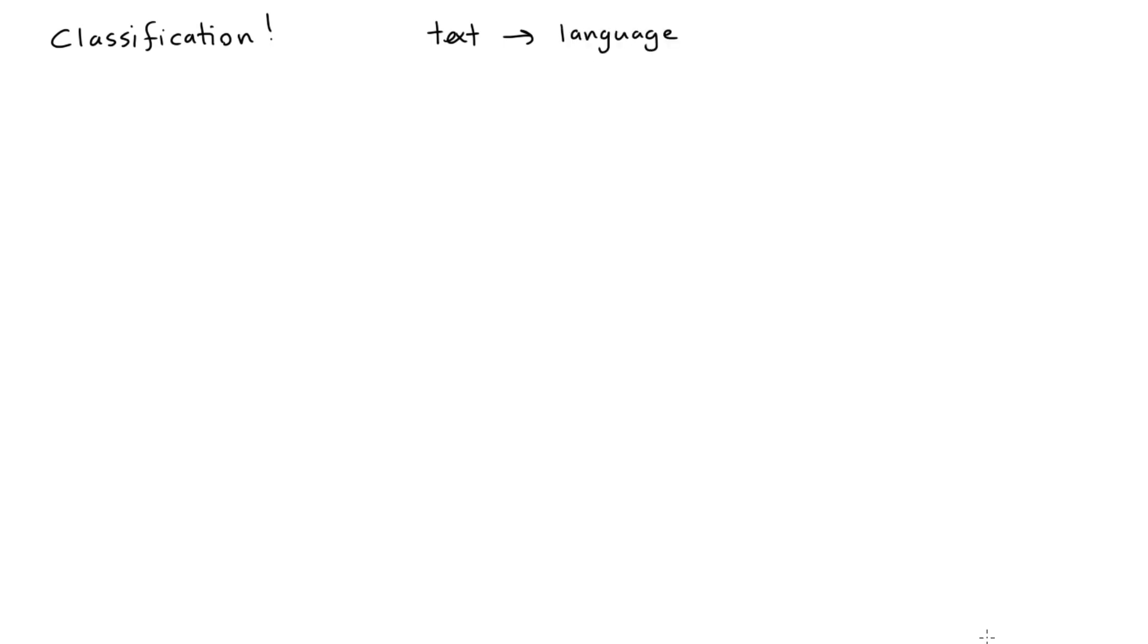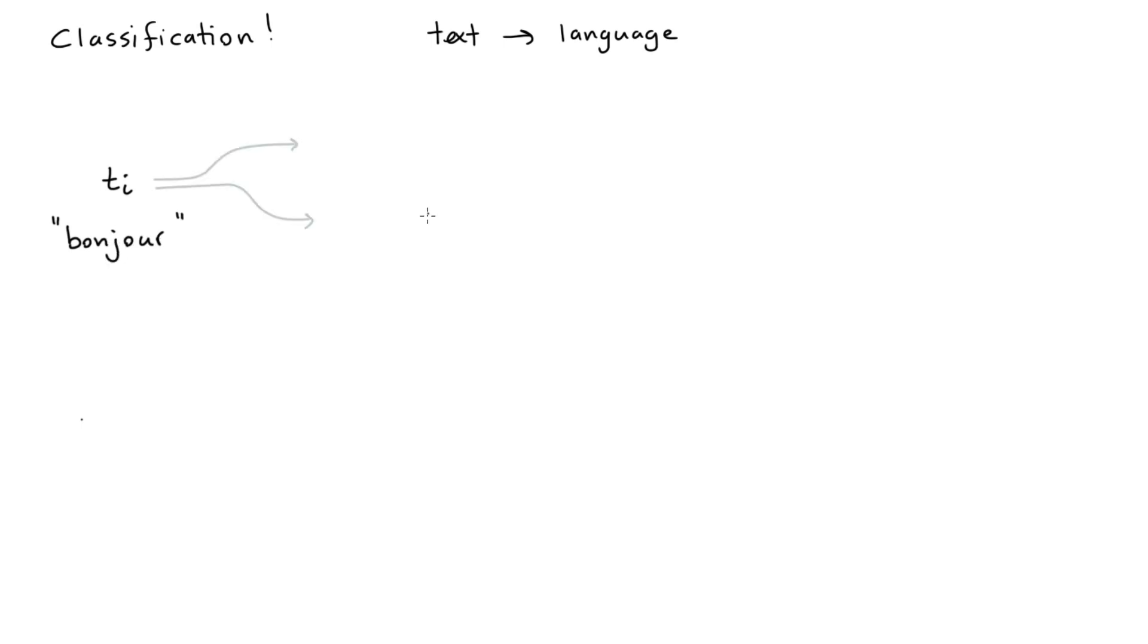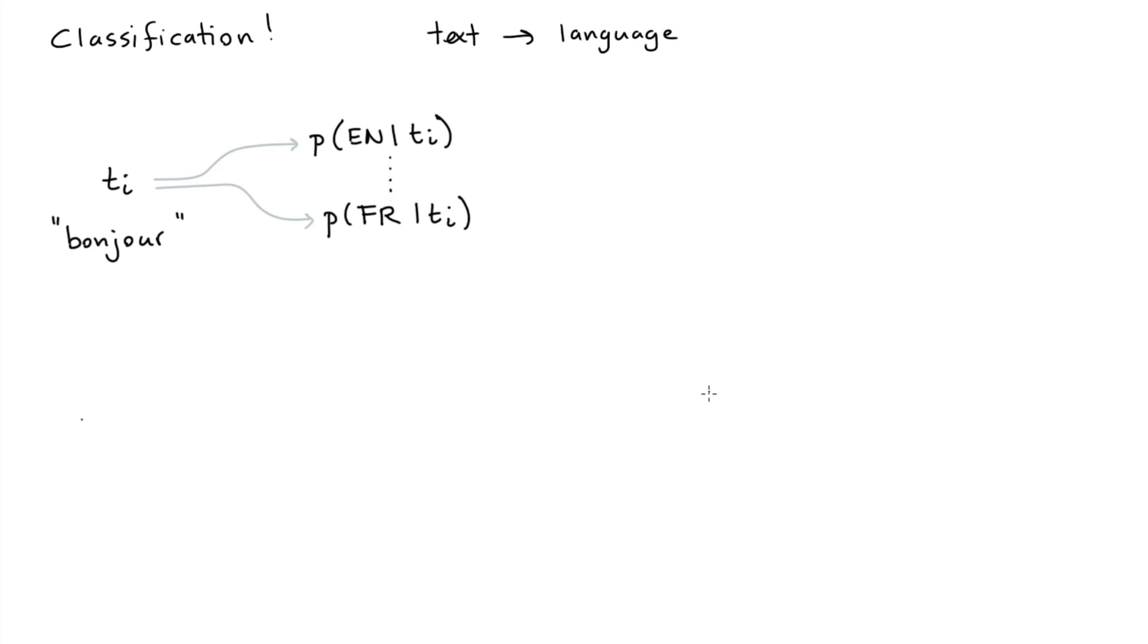By and large, there seem to be two main approaches of dealing with this classification task. The first is what I would call the classic approach. You have a token, let's pretend it's the token for the word bonjour. And what you can do for this token is you can calculate the probability that this token is used in the English language. You can do the same thing for French.